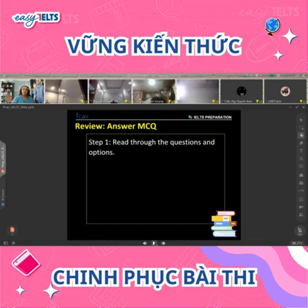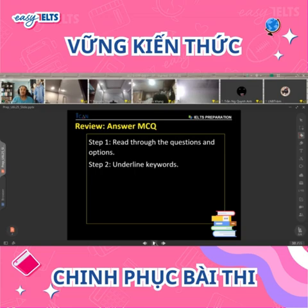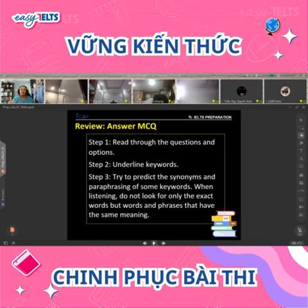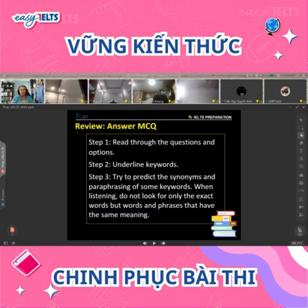For multiple choice questions, your strategy: always read your questions carefully. Look at all the options that they have given you. Underline some key words. Try and think what might the answer be. Try and think of some synonyms — it's paraphrasing of those key words that you have underlined.